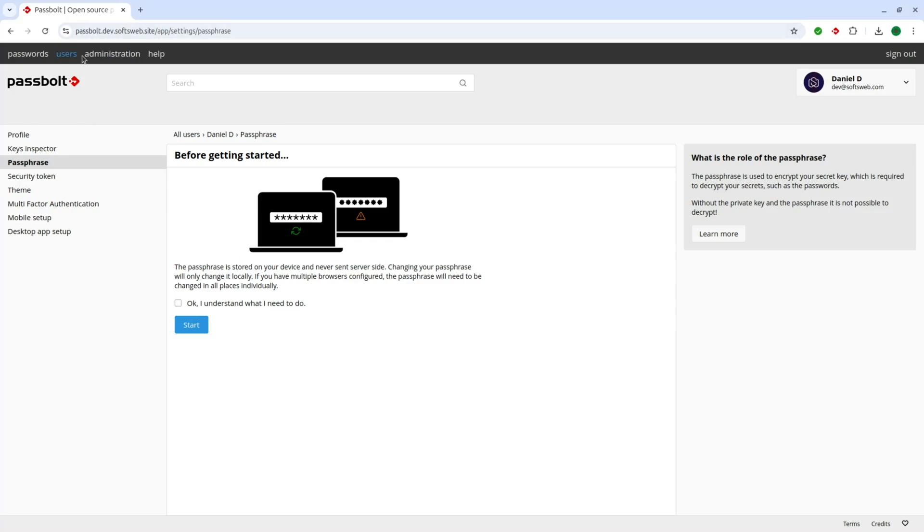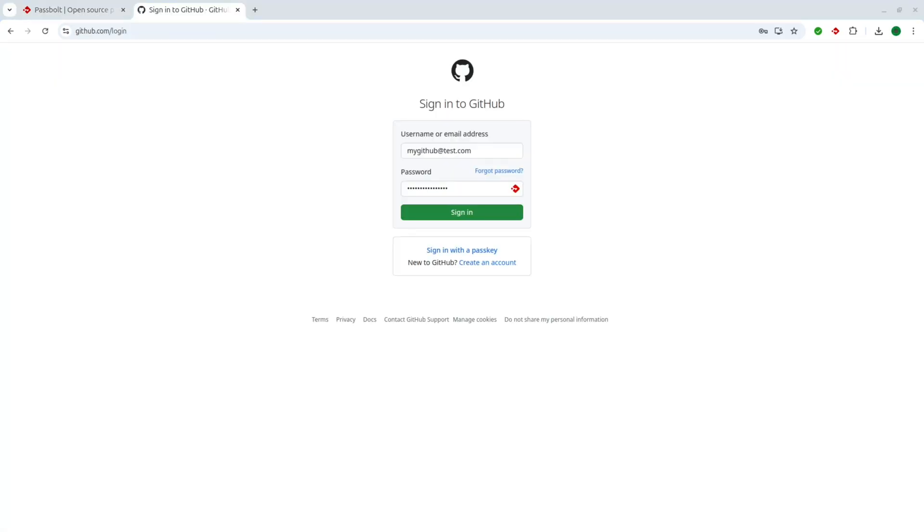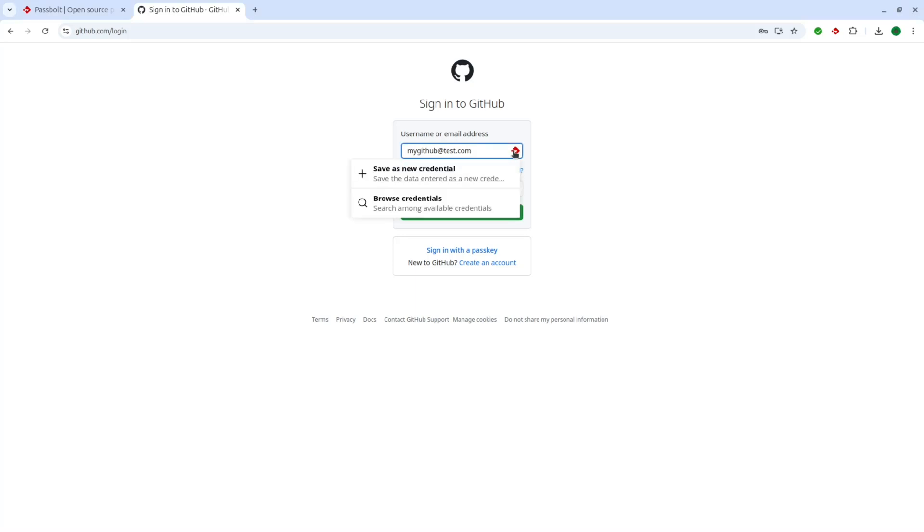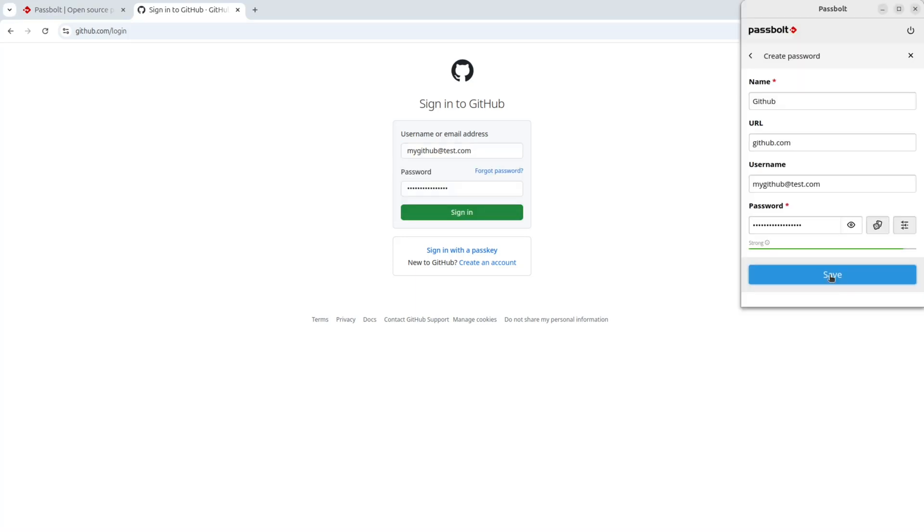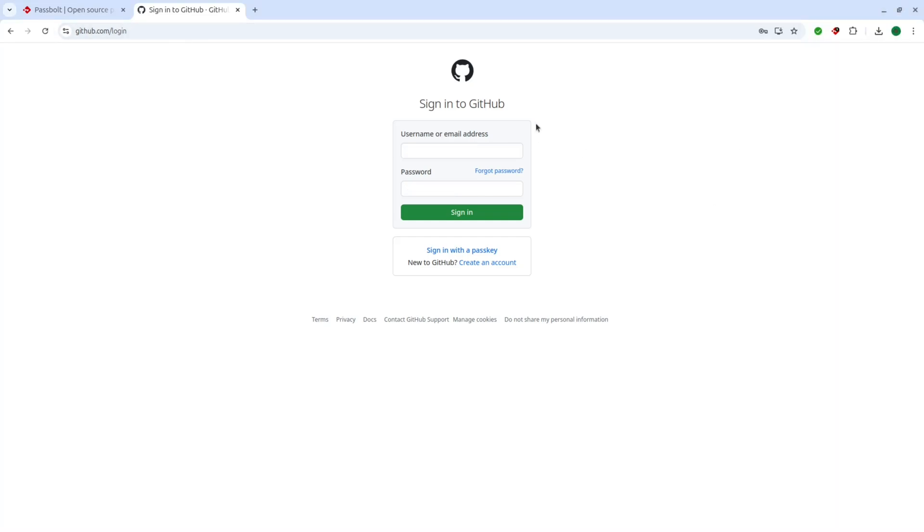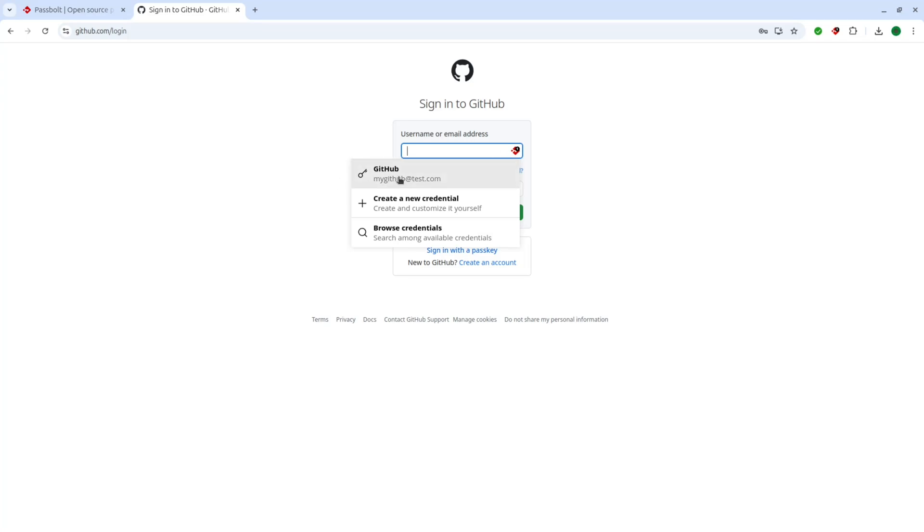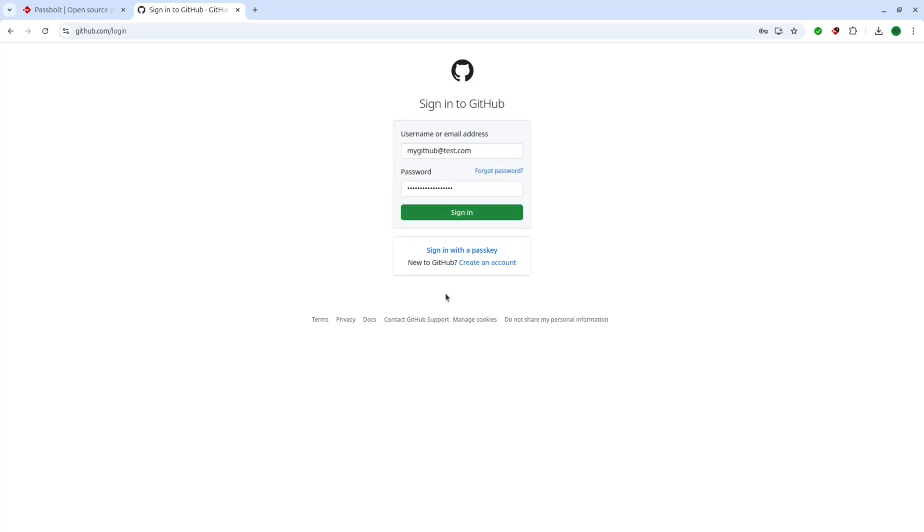Now let's see Passbolt in action. Imagine you're logging into GitHub. With the browser extension installed, you'll notice a small Passbolt icon beside the login input fields. Click on it, add your GitHub credentials and save. Next time you log in, simply select your stored credentials from the drop down, and you're good to go.